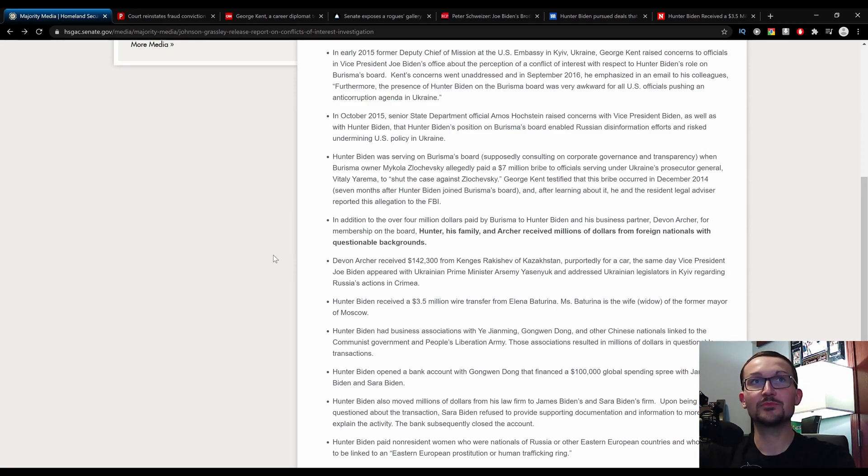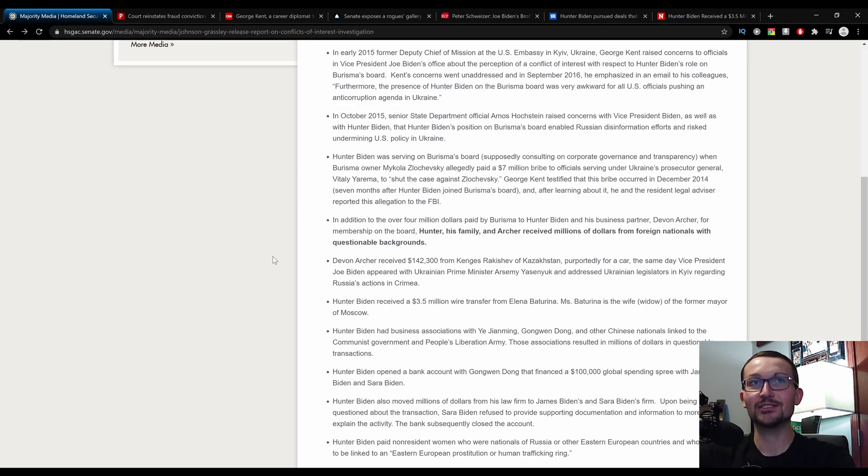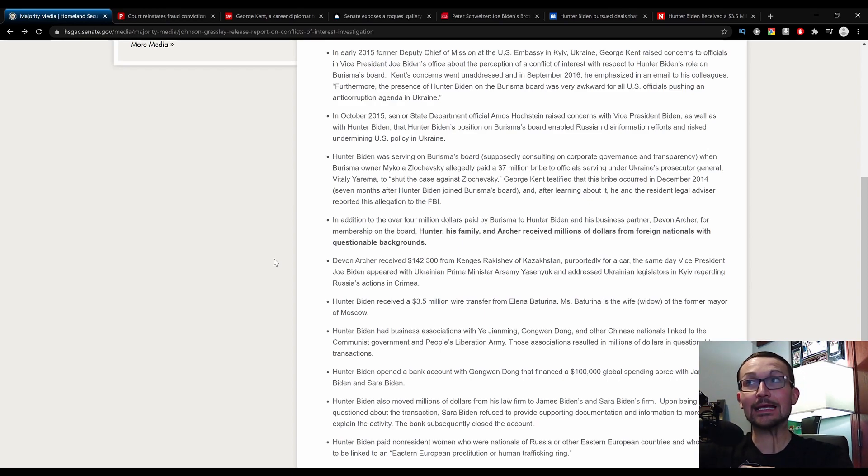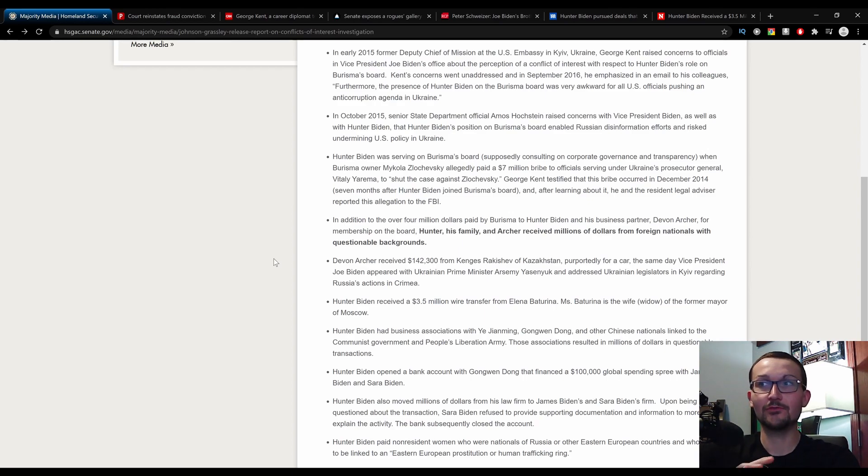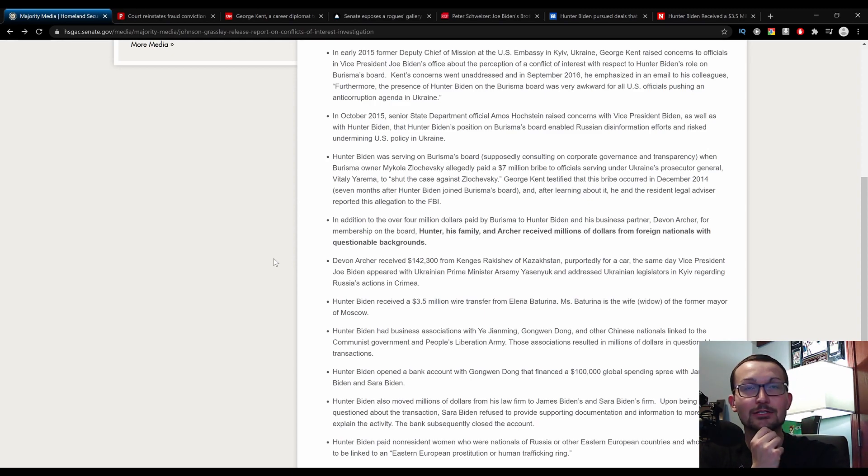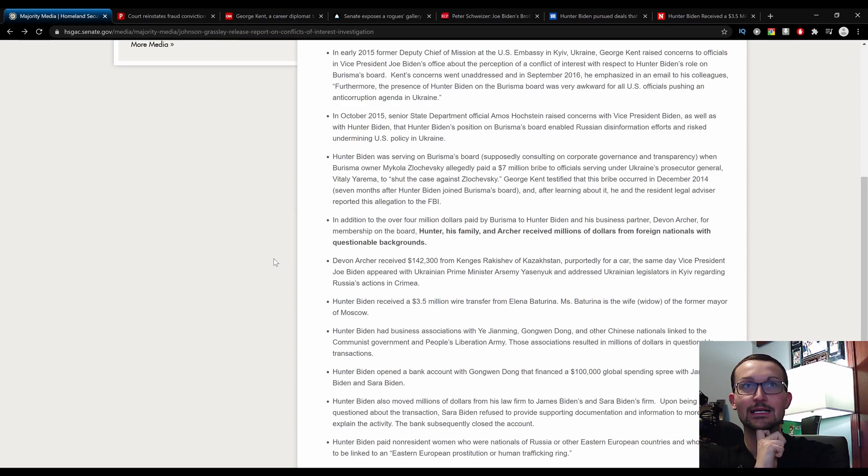Devin Archer received $142,000 from Kignas Rakhachev of Kazakhstan, purportedly for a car. The same day, Vice President Joe Biden appeared with Ukraine Prime Minister Arseny Yatsenyuk and addressed Ukrainian legislators in Kiev regarding Russia's actions in Crimea. Crimea annexed by Russia was one of the great downfalls of the Obama-Biden administration. Had they done anything about it, they could have prevented that.